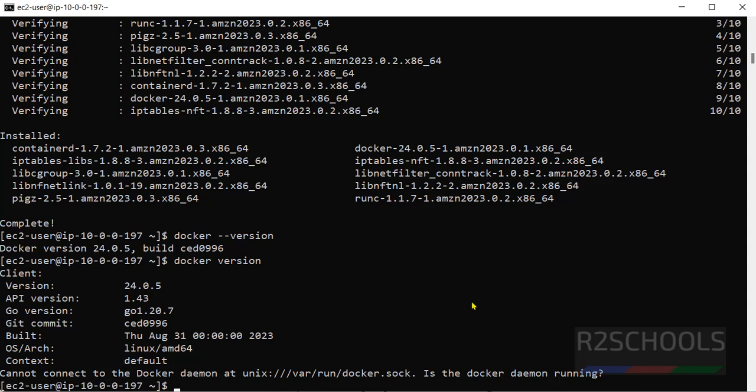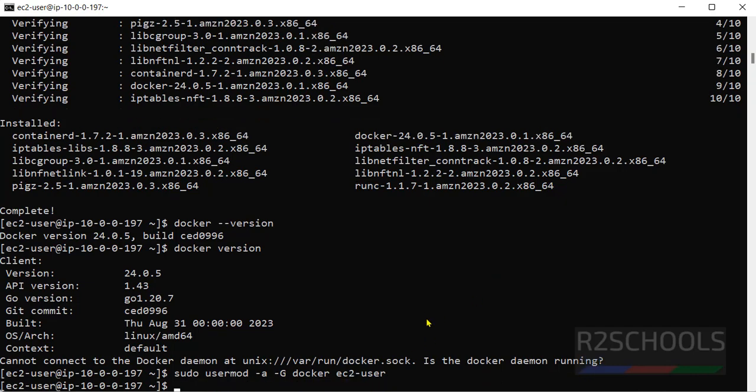So, command is sudo usermod hyphen a hyphen g docker ec2-user. If you have different user, then you have to give that user here. Okay, hit enter. Now run same this docker version.